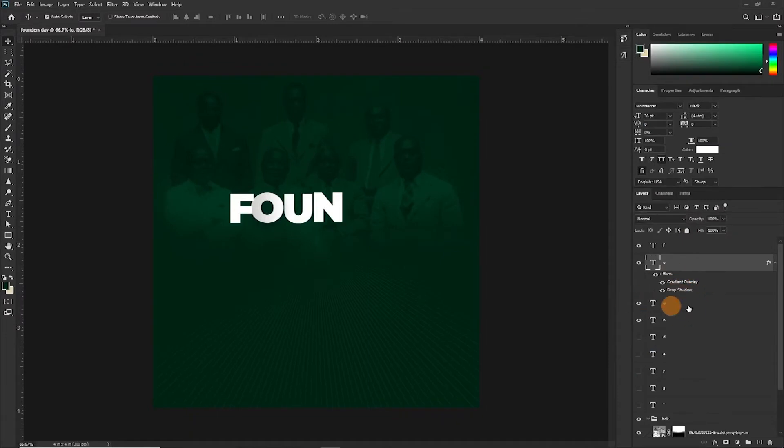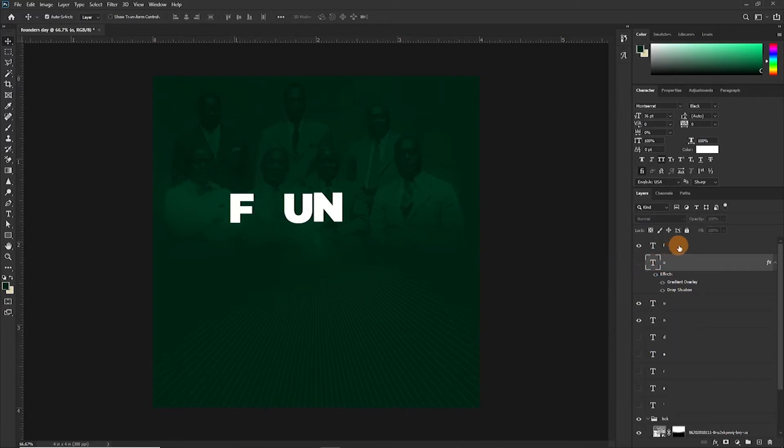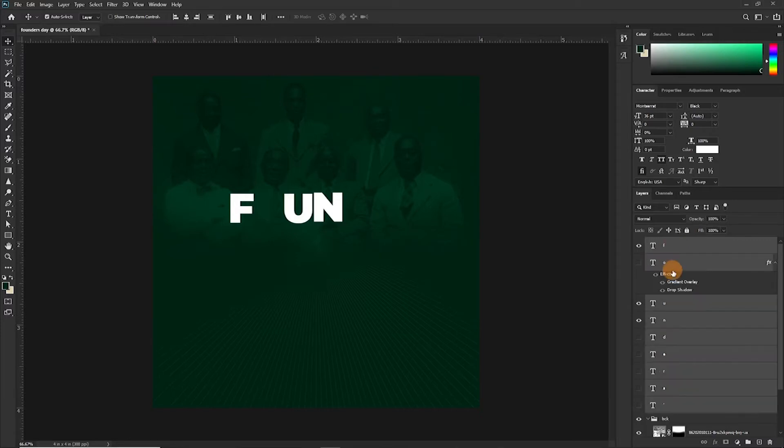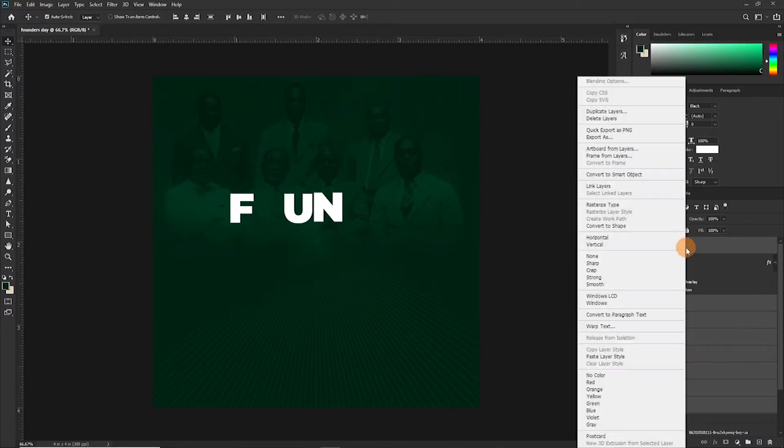So we are going to copy the layer effects or the layer style we created for this and duplicate it on all the rest. So once again, select every other thing, save the old because it already has the effect, and then right click on any side of the panel here and paste layer style.